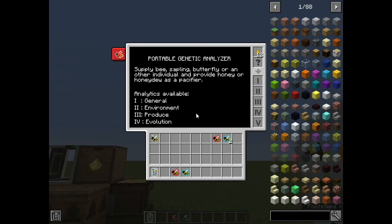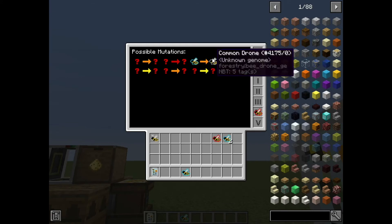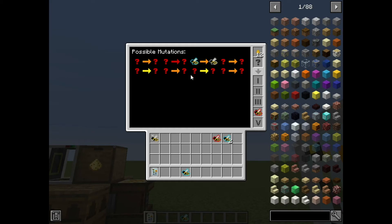If you remember the second to last tab in here, it'll show you all the possible mutations that you can get from that particular bee. There is a way to fill these in without discovering them through the apiary through breeding. That can help you out if you're in a pack that doesn't have JEI bees, or has that particular function disabled so it doesn't show you what the different lines are and how you breed the bees.